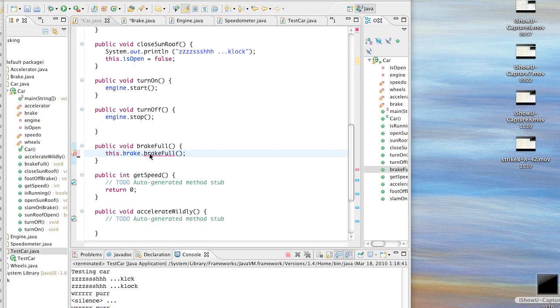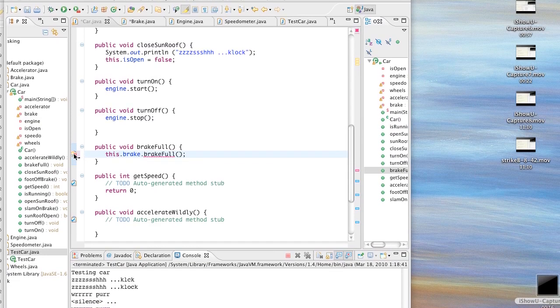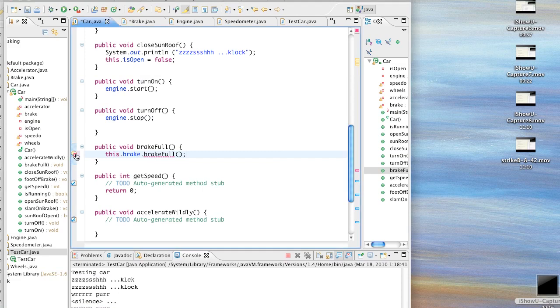We're putting the brake in. Here's a method called breakFull - we'll just pass and delegate that straight down to the brake itself, pass our method through. It doesn't exist, so let's add it to the brake class.